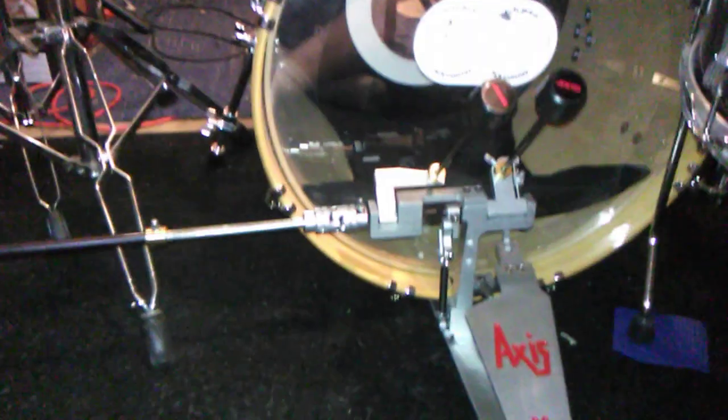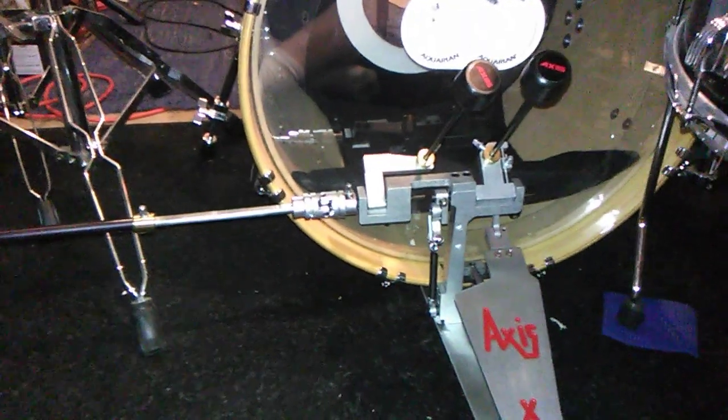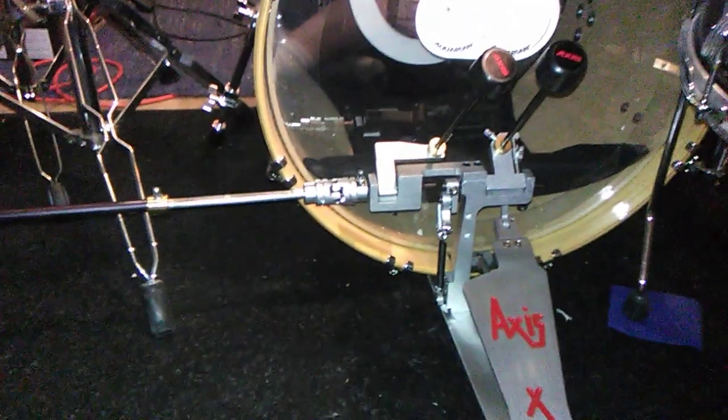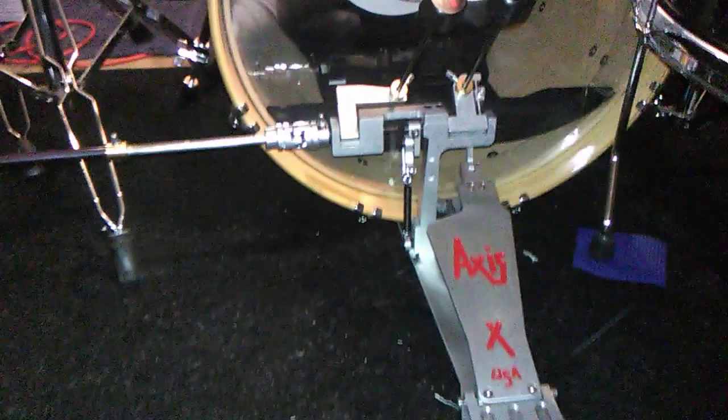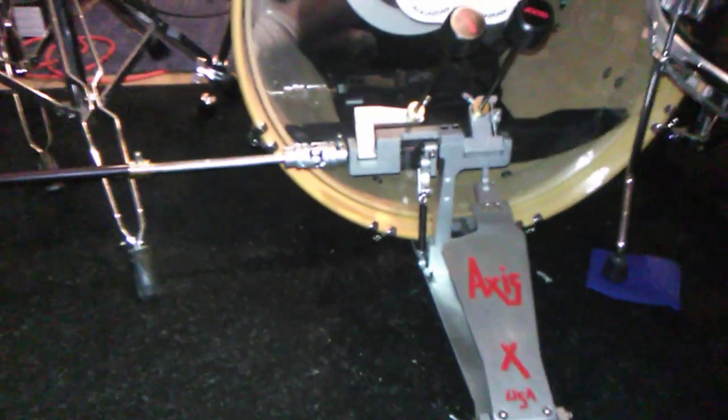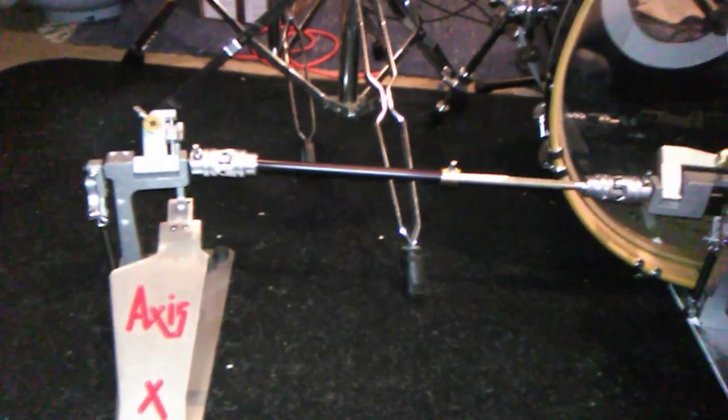So this is a video I wanted to do about the new AXS pedals that I just got. Mine are a little customized, and they're also the upgraded version from the old model. So I'll try to get in here and show you as much as I can.